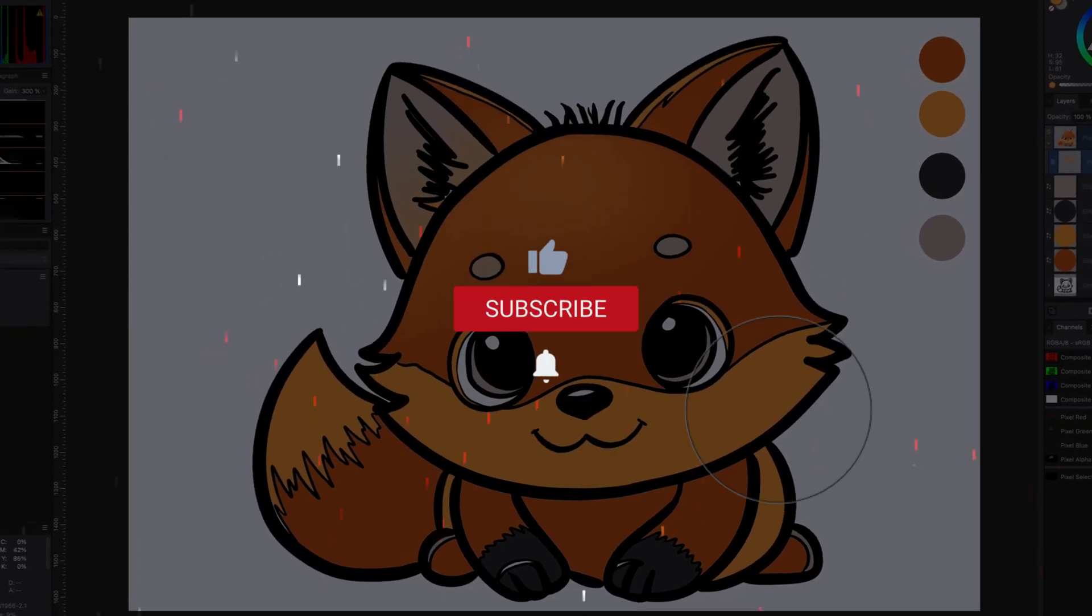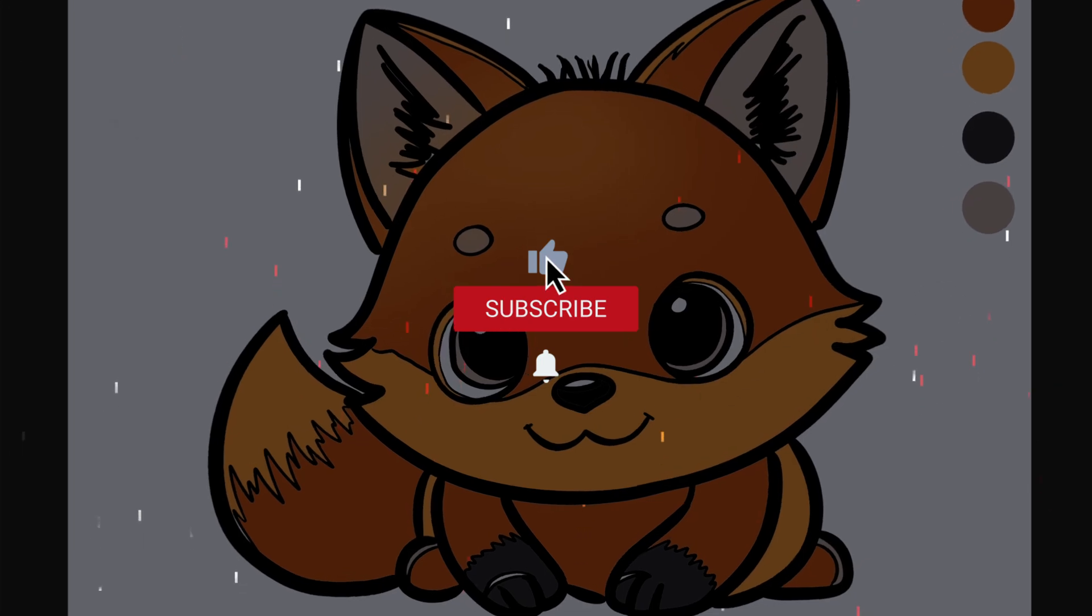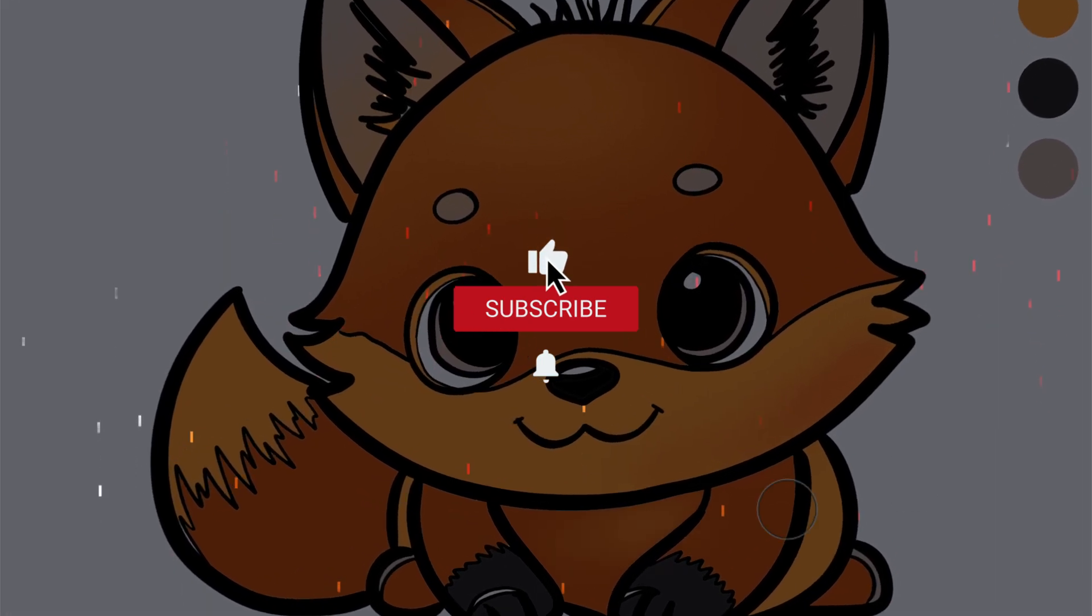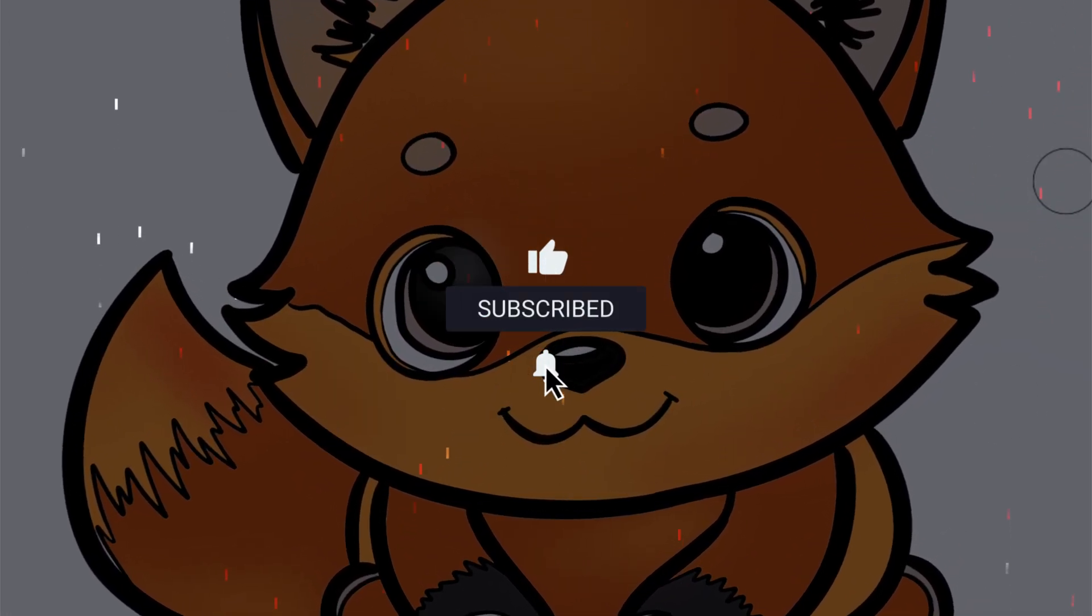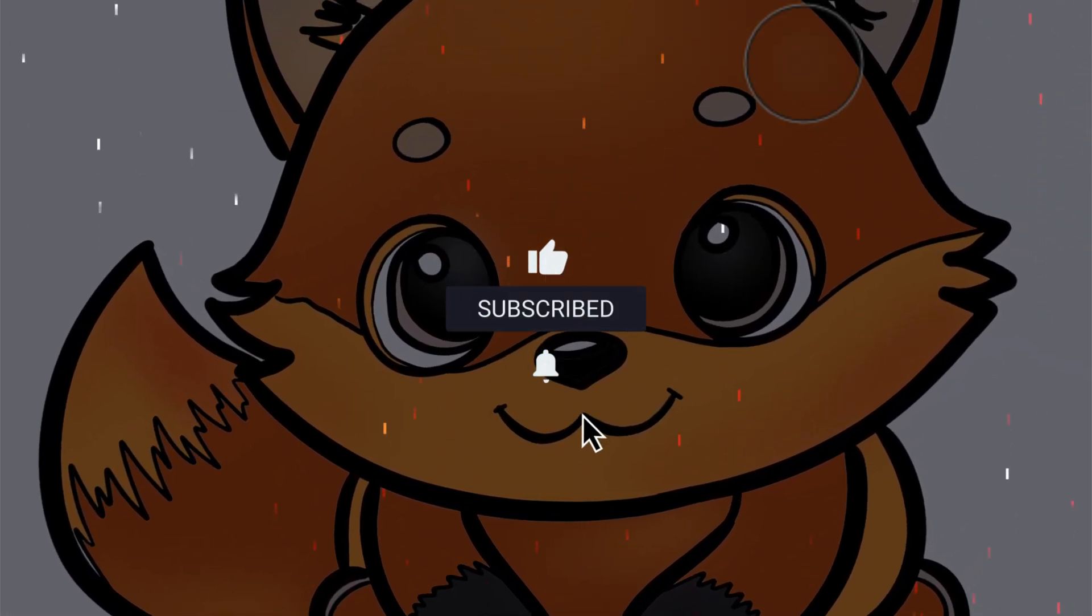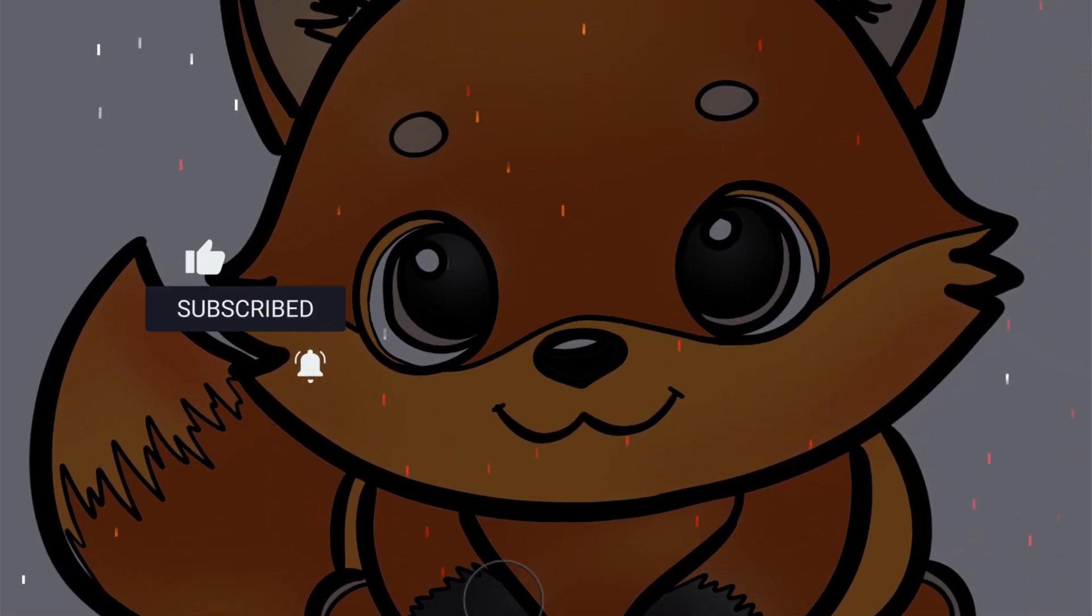I hope you liked this video and thanks again for tuning in. Don't forget to hit the like and subscribe buttons before you leave. See you in the next video.